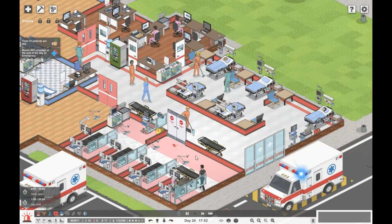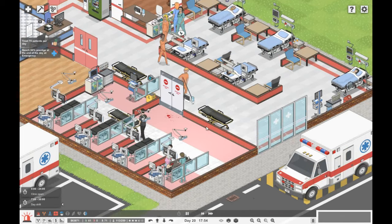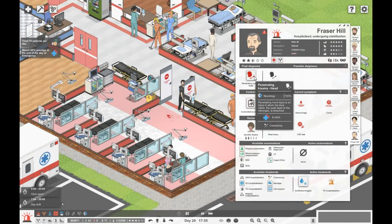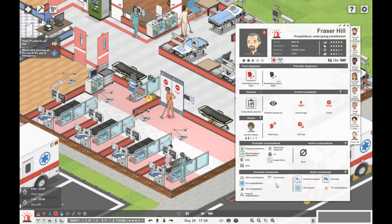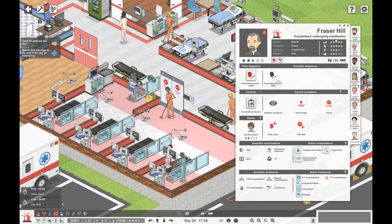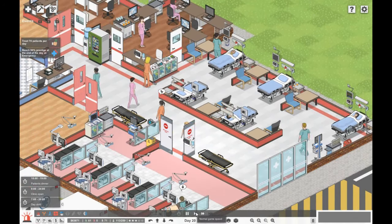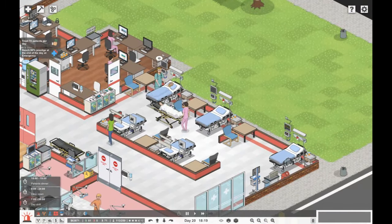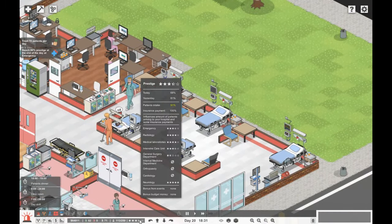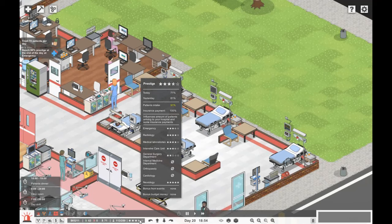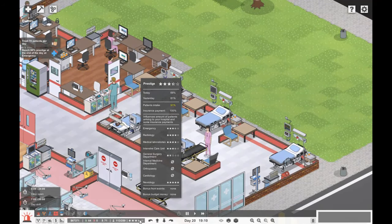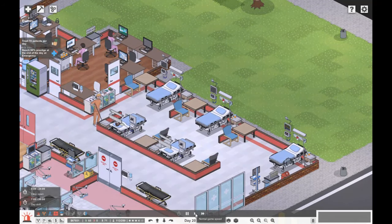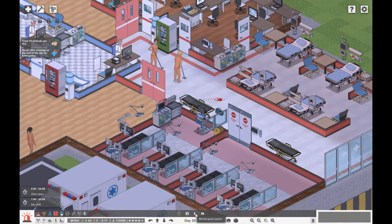Another emergency is coming. Fraser Hill has got penetrating trauma to the head. Let's put him on life support, give him a bandage. He's going to have to go to ICU and have some more tests done. Emergency is sort of at 70 percent, three and a half stars. I'm not sure how accurate that is.